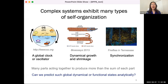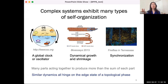I'm curious whether we can predict these global dynamical or functional states analytically. I'm going to show you today that while all of these systems look pretty different, similar dynamics to all of these behaviors can all exist at the edge state of a topological phase.